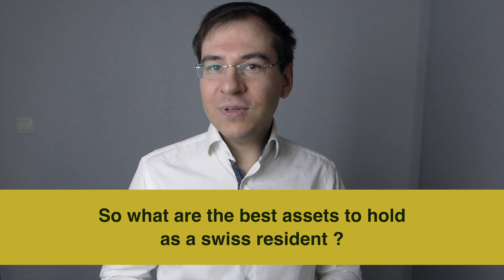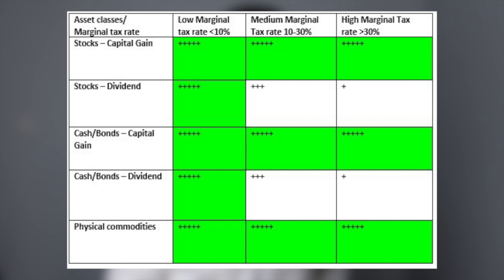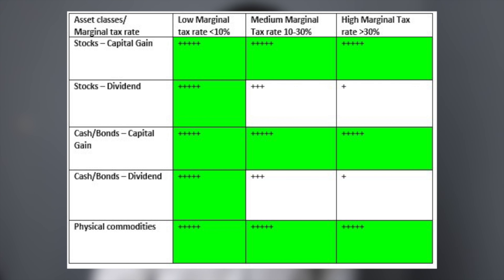So what are the best assets to hold as a Swiss resident? There are quite a few factors to assess, such as expected return, expected volatility, correlation between assets, and taxes. If you only analyze tax-wise, with a low marginal tax rate you do not have much limitation — a 10% tax rate will have an impact, but if you like a certain asset class, go for it. With a medium and high marginal tax rate, you would rather invest in commodities, stocks, and bonds that deliver only capital gain. However, this is not easy to find since both stocks and bonds usually deliver both capital gain and a dividend or interest.